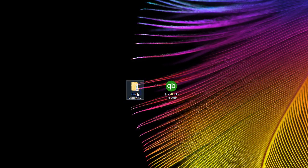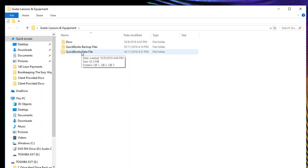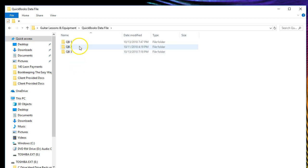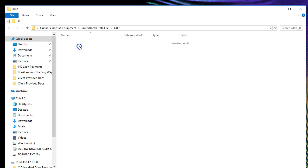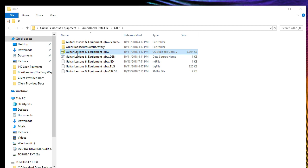We'll open up our QuickBooks file — we're going to open up the second most complicated QuickBooks file, the number two file. We're going to be on QuickBooks data file, open QuickBooks 2, and open this QuickBooks file by double clicking on that. We should have a backup file as well to open it up and get you to that spot.